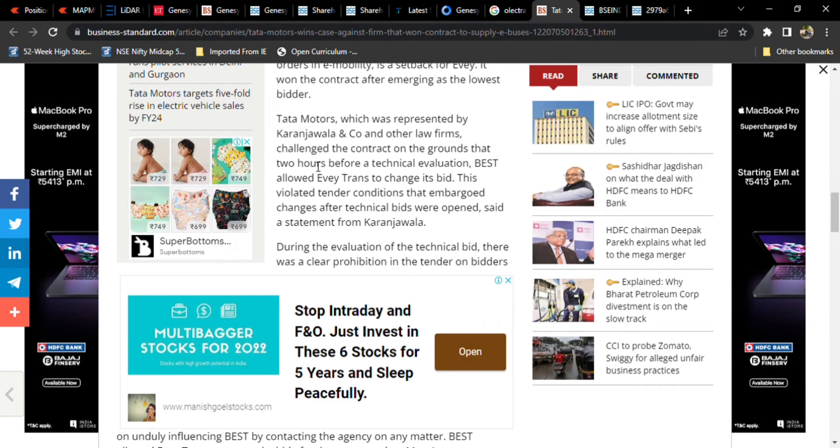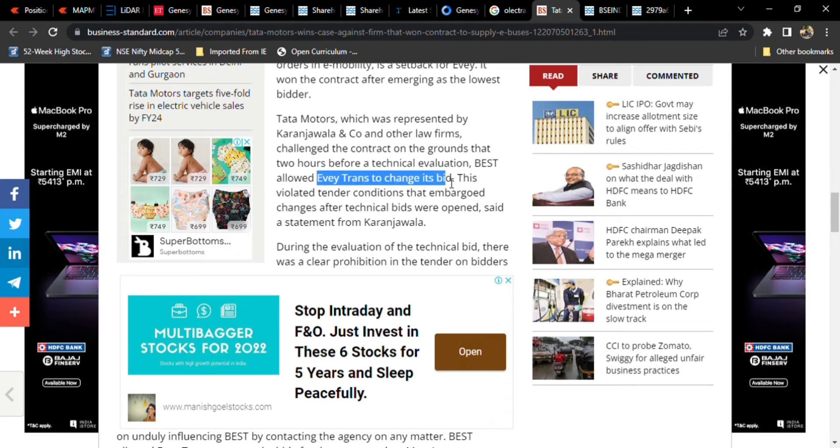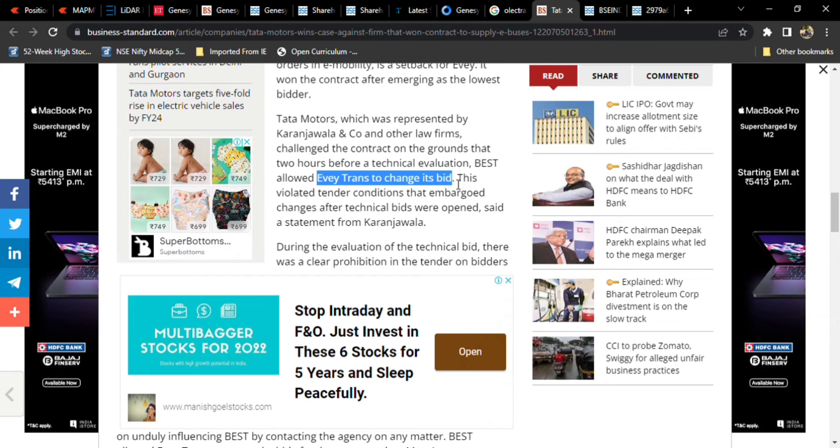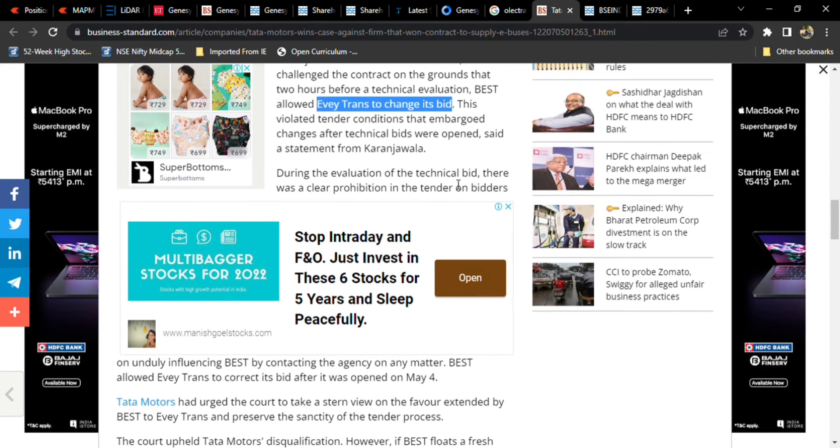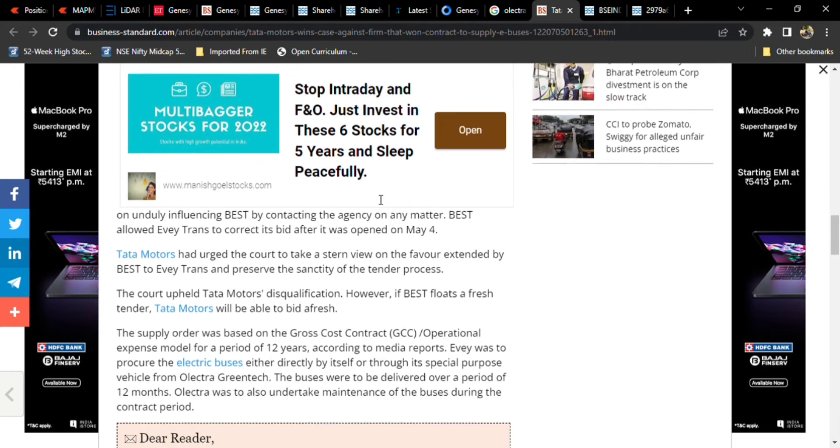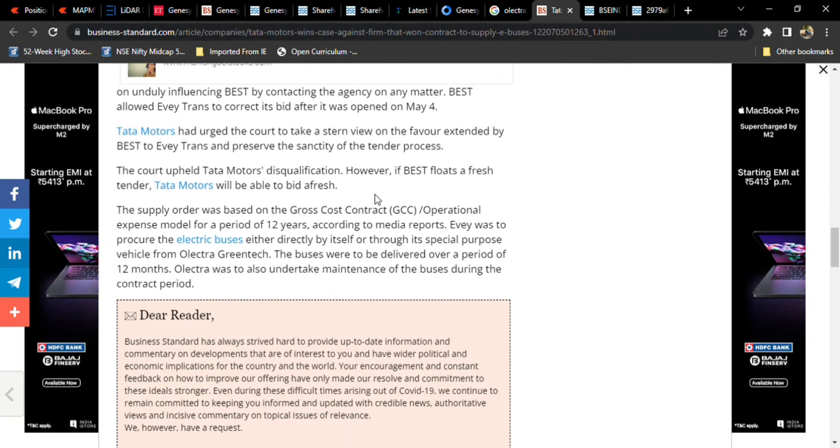The challenge of the contract is on the grounds that two hours before the technical evaluation, BEST allowed EV Trans to change its bid. Before the final judgment, two hours before, they allowed Olectra to give a bid. That is a bad practice. Tata Motors filed a case in Bombay High Court. Due to that, they cancelled the evaluation of the technical bid.